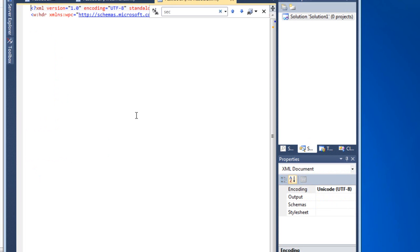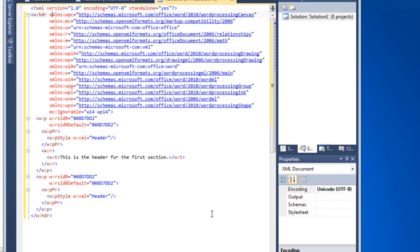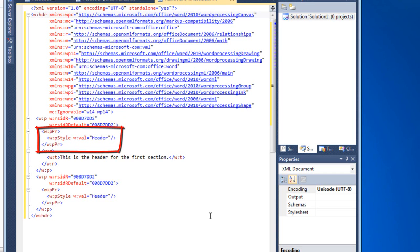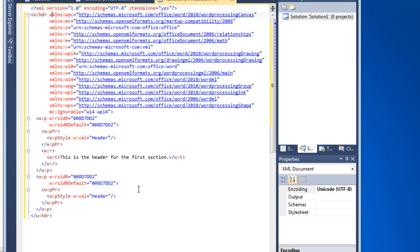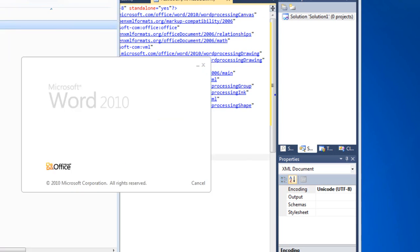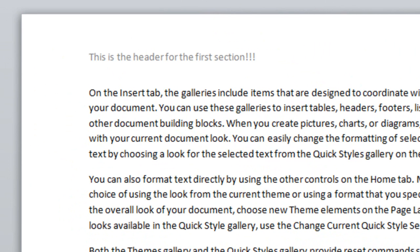I'll open up header1.xml and format the XML. What we can see is that within the w:header element, there is markup that looks remarkably similar to plain ordinary markup for a main document part — there is a paragraph element, paragraph properties, a run element, and the run element contains a text element. I could play around here and change the text to have three exclamation marks, save it, and if I open test.docx I can see that I did change the header for the first section. That's all I'm going to cover in this screencast. See you next time.